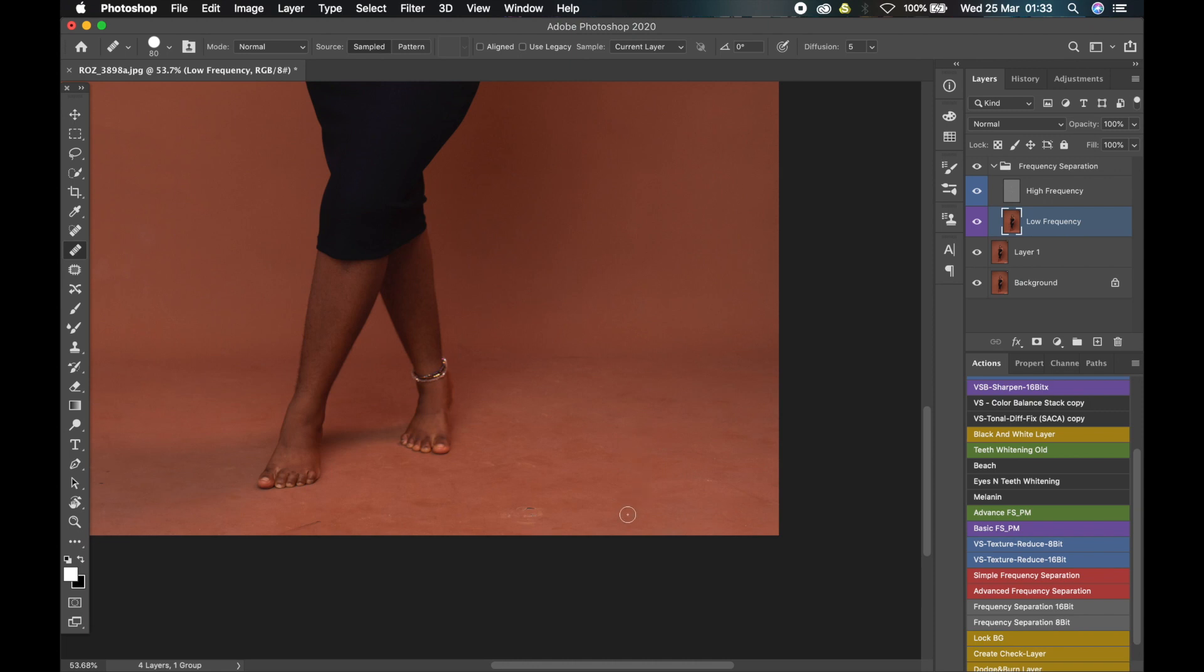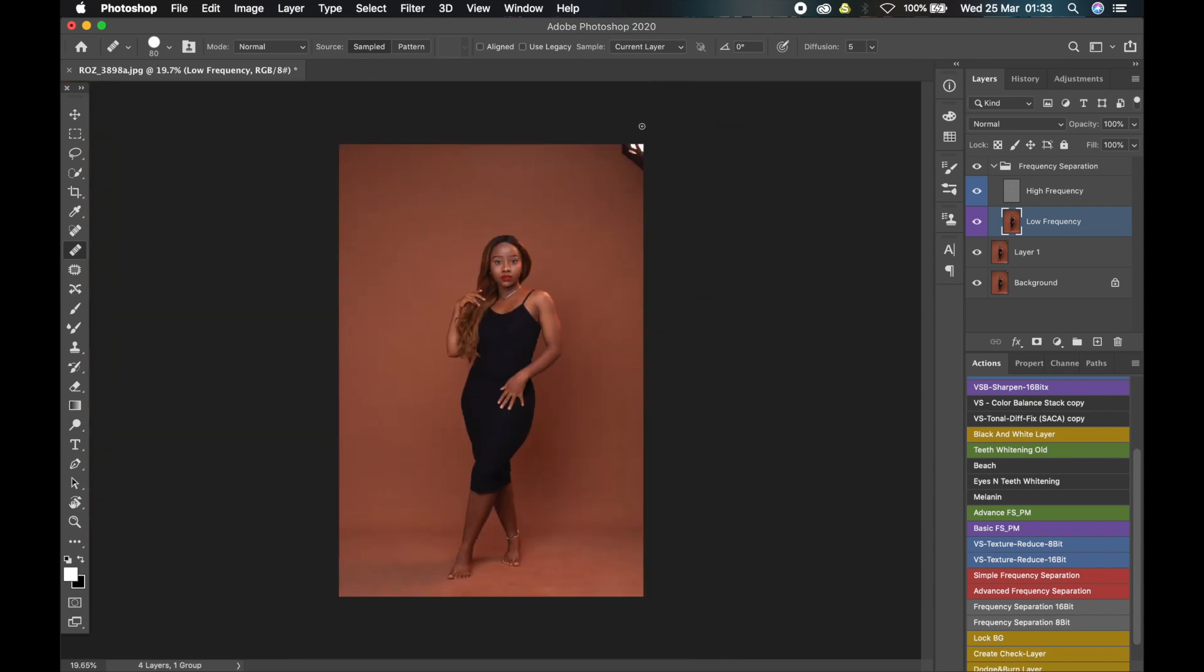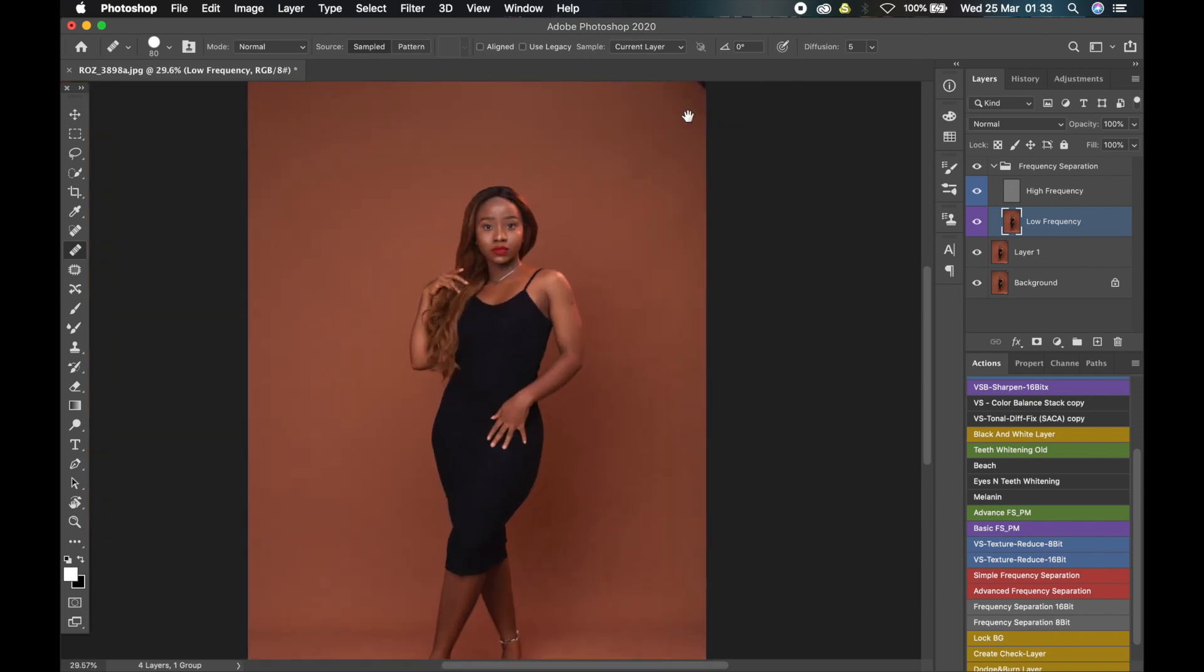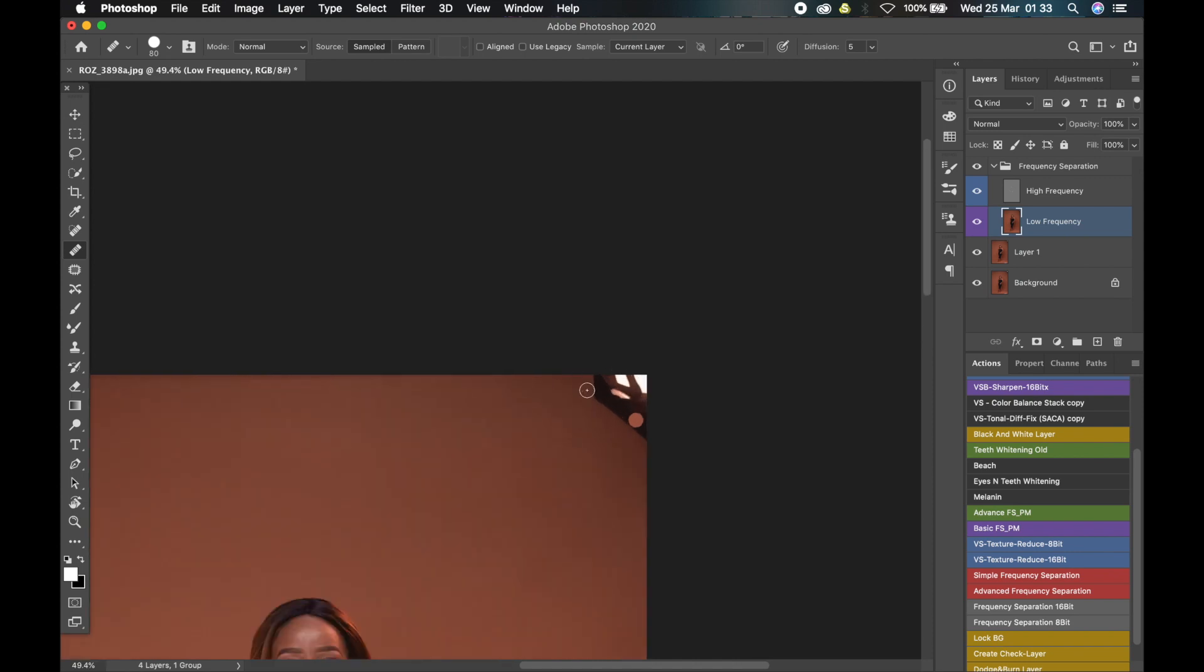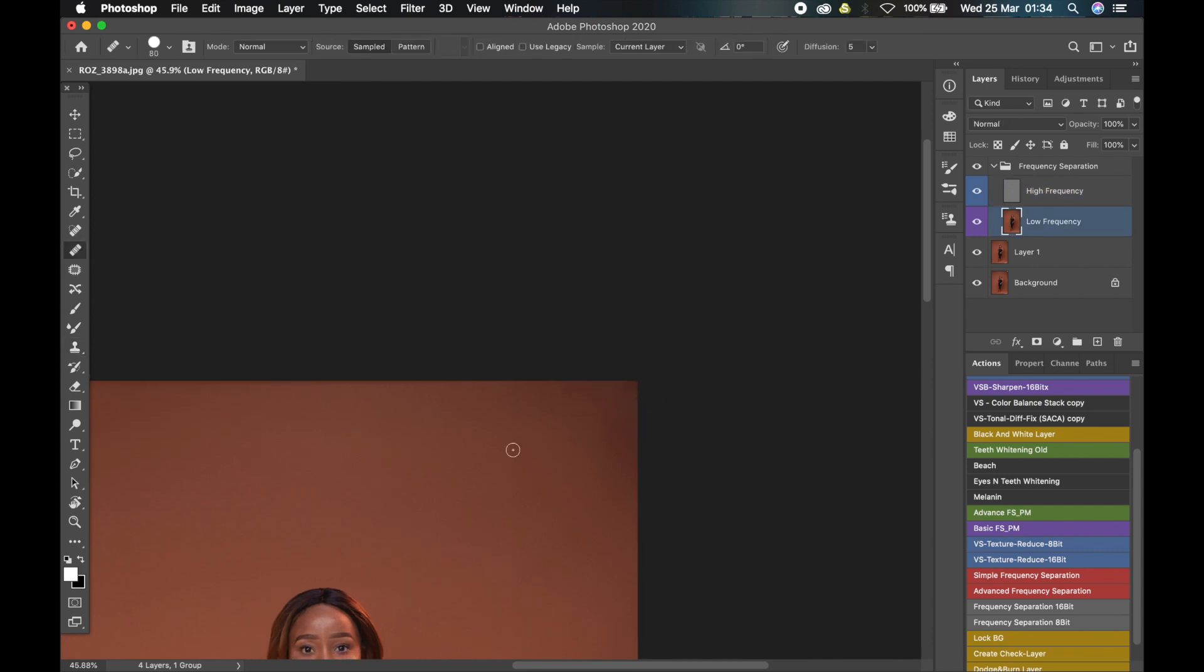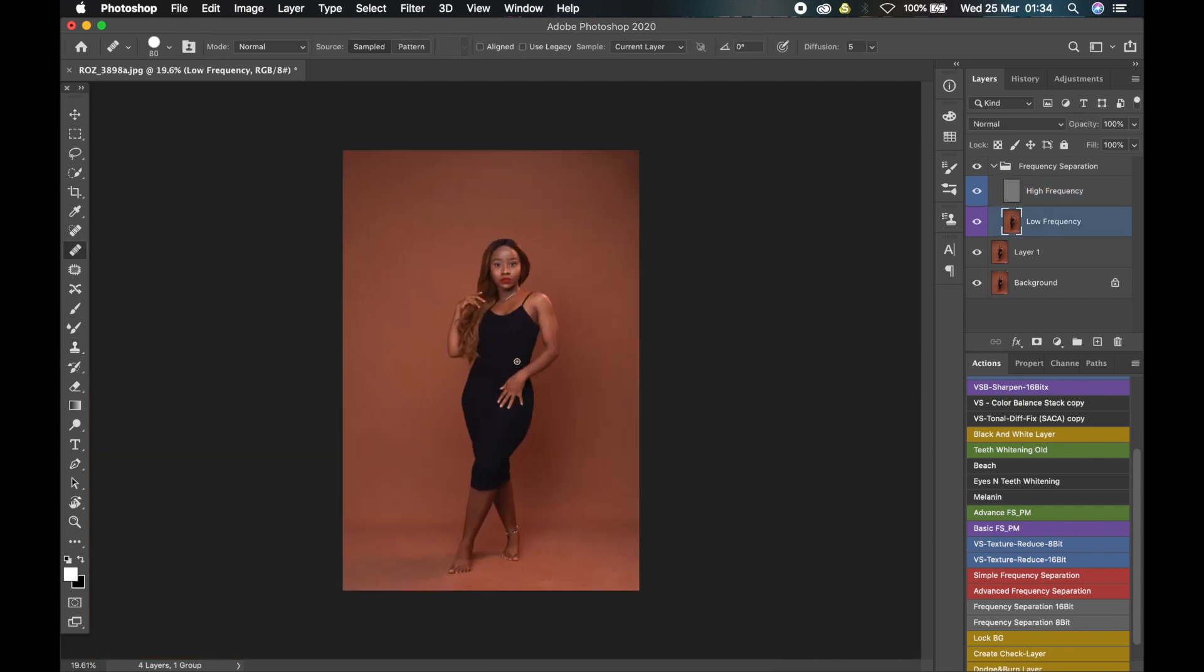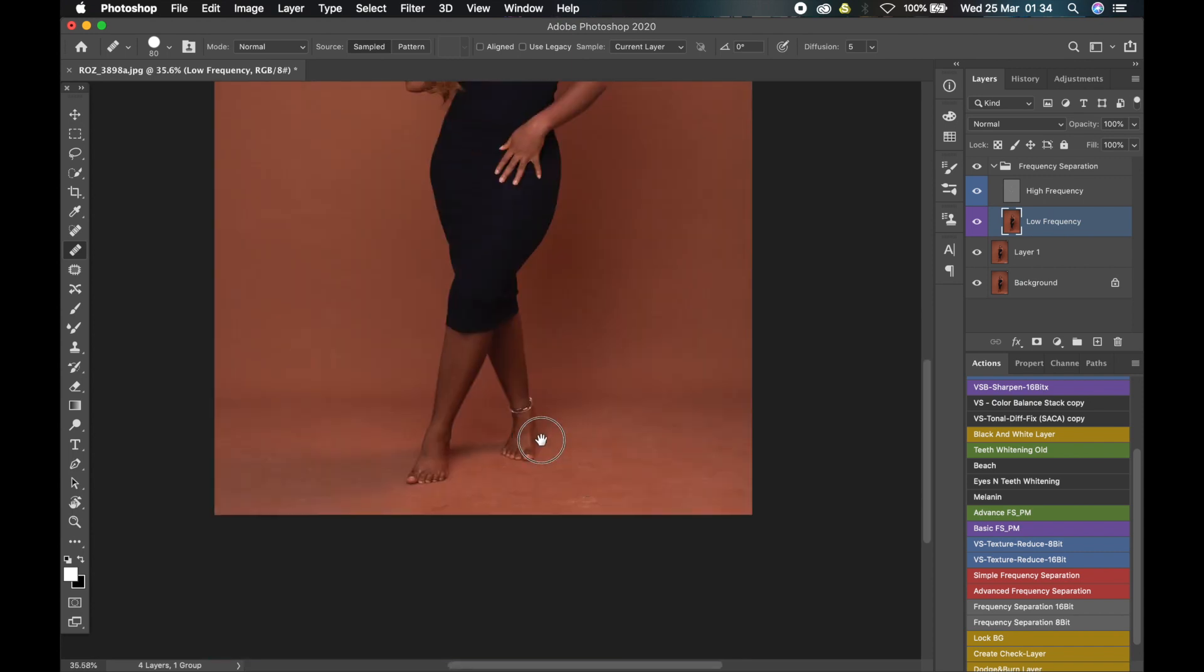As you can see, this portion has been fixed. It looks like the reflector wasn't there. So we'll now go up and fix this rim light that was up here. I'll still use the same technique.